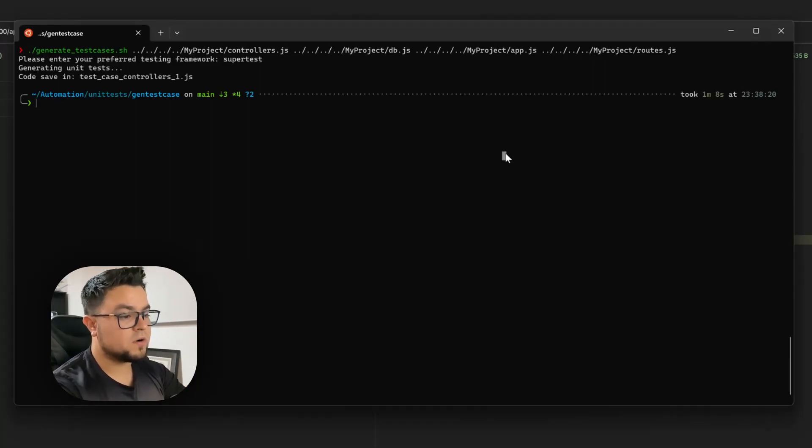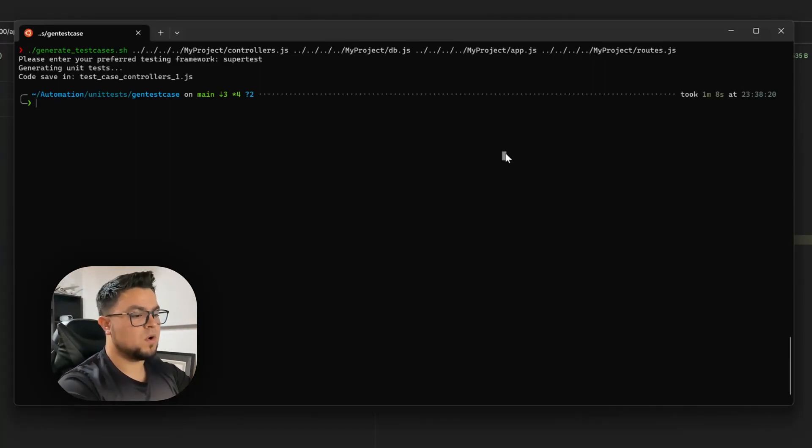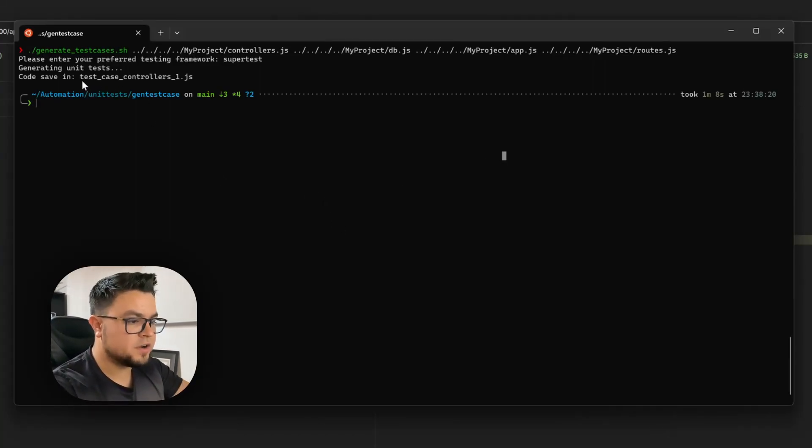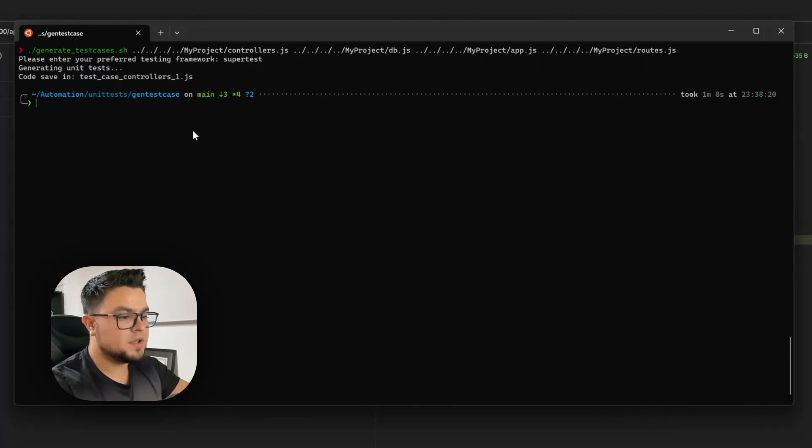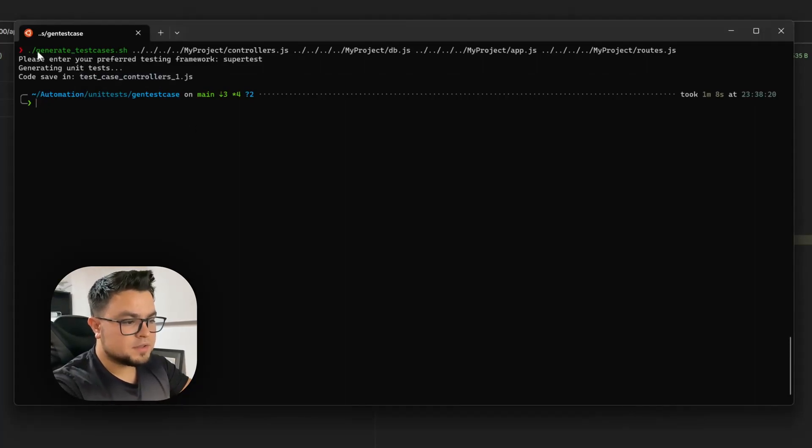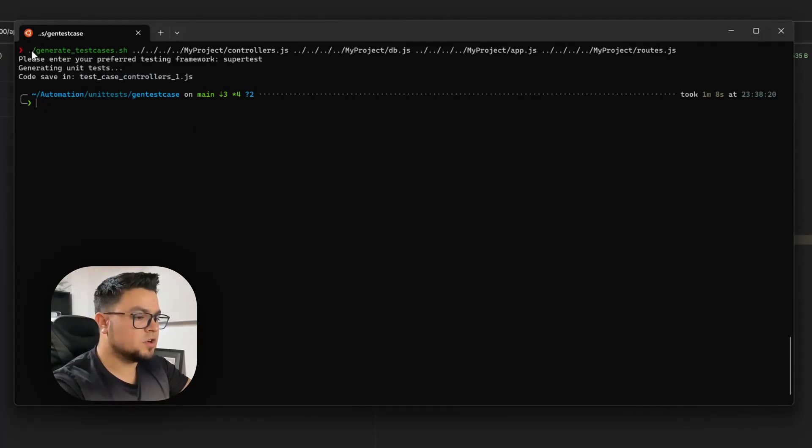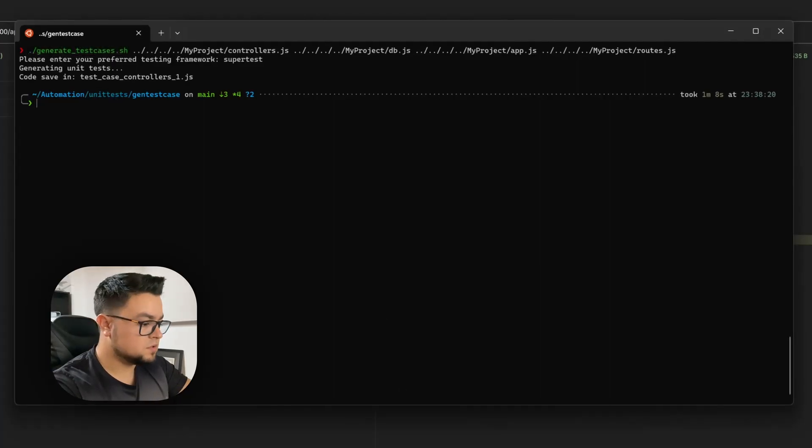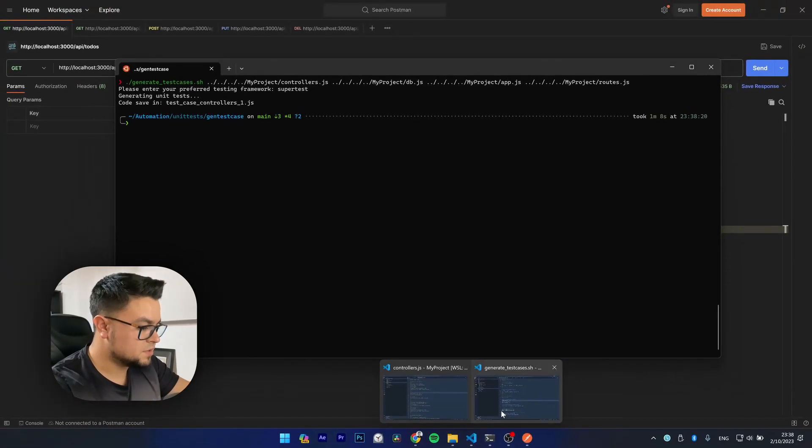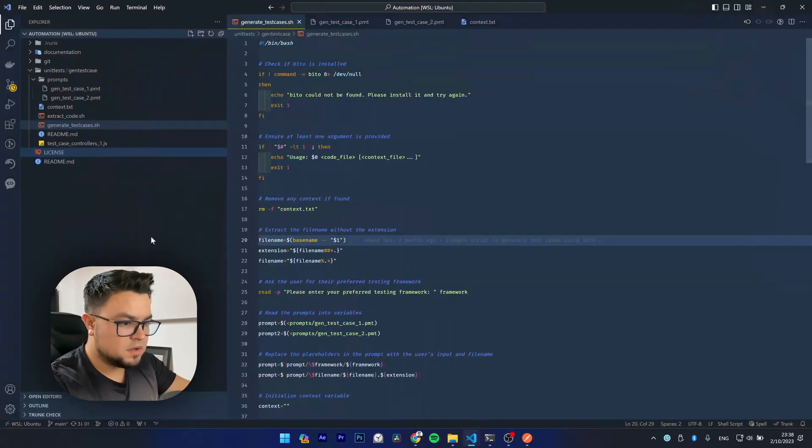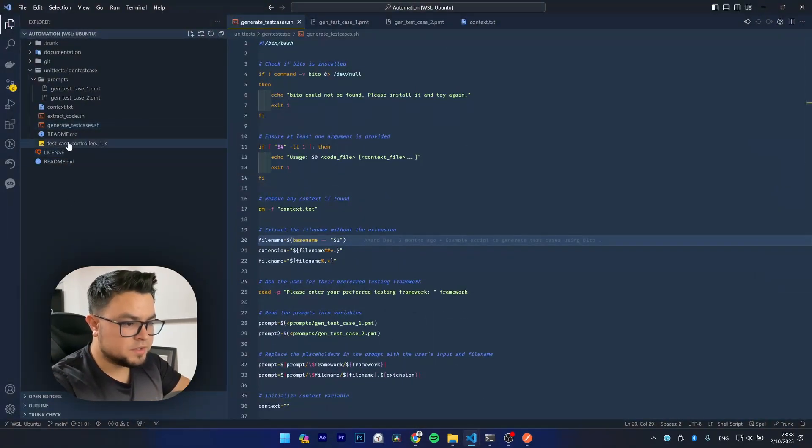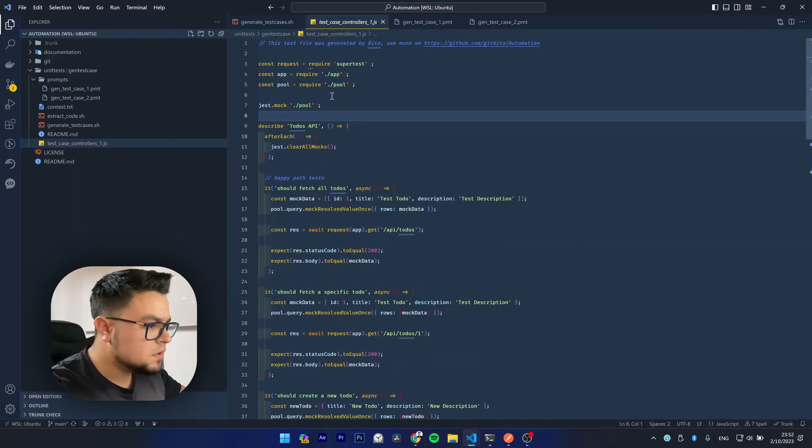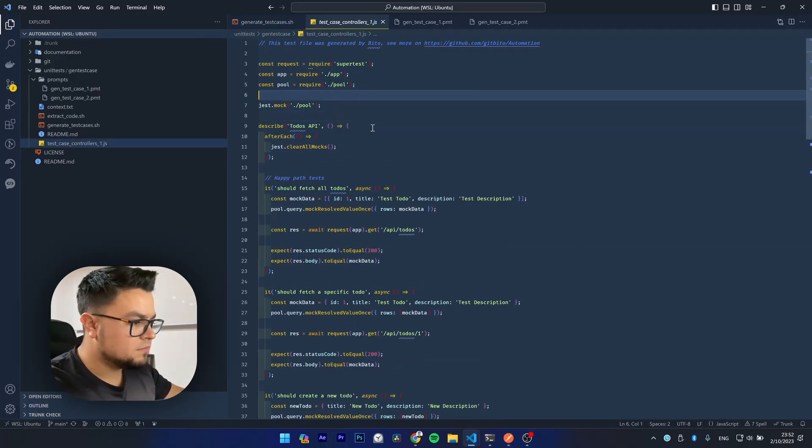Okay, once it finishes, it will generate this test file at the same directory that the shell script is stored. So, let's see it. It will generate it here.